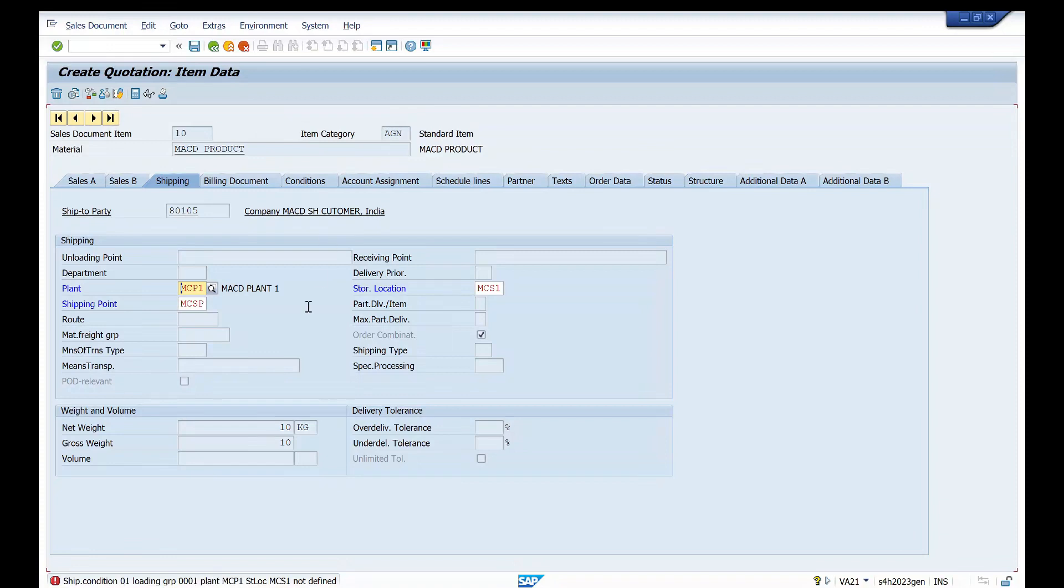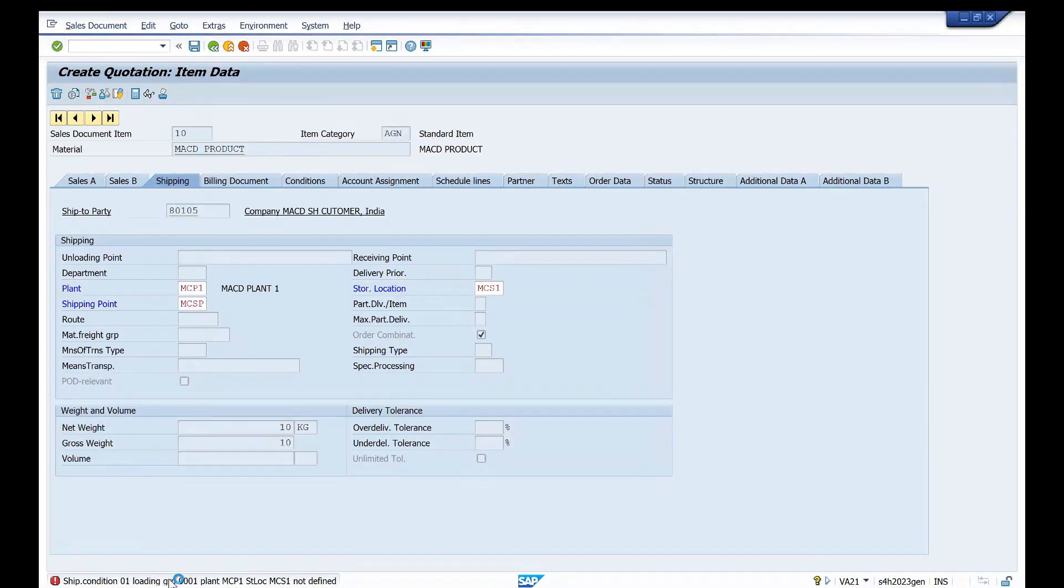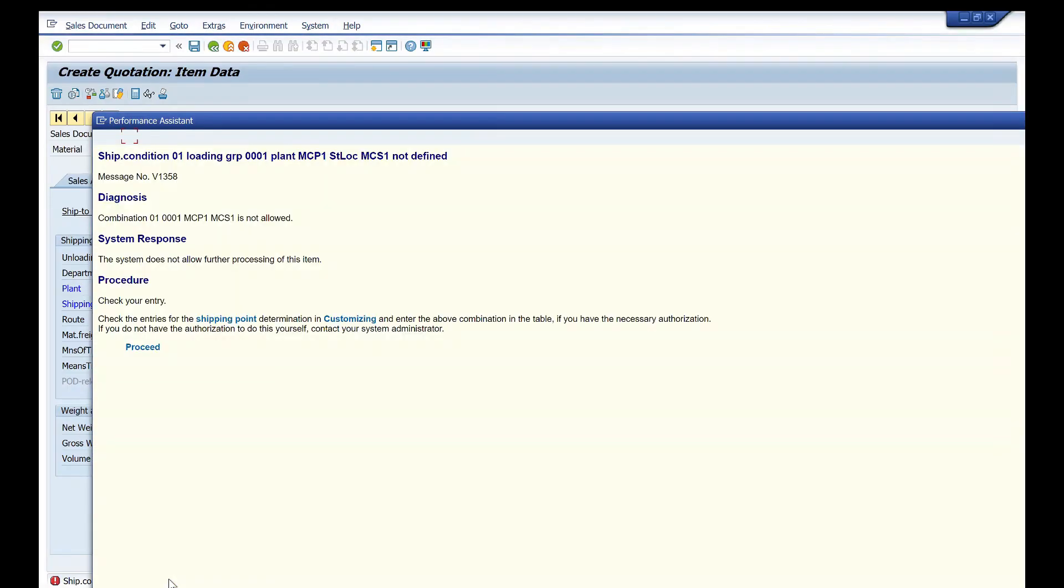Whenever you are creating a quotation, sales order, or even enquiry document, once you enter shipping point you will get this error. So what is this error? Let me show you.